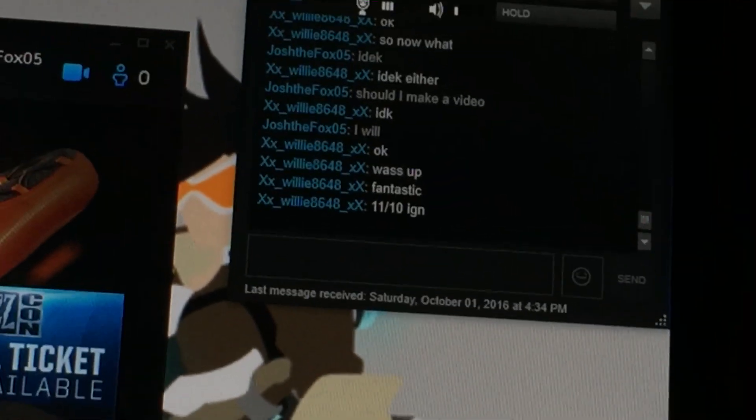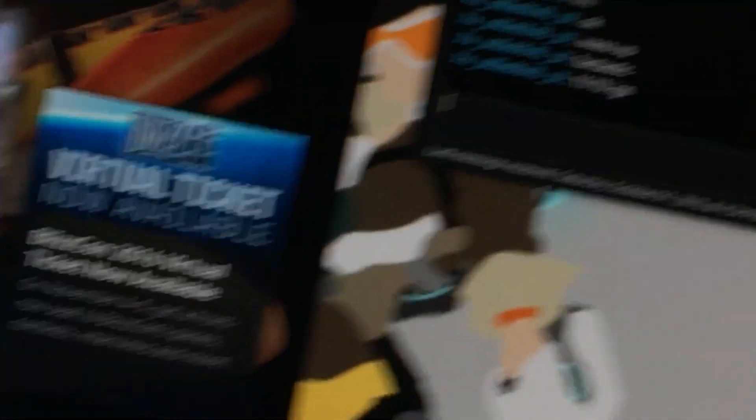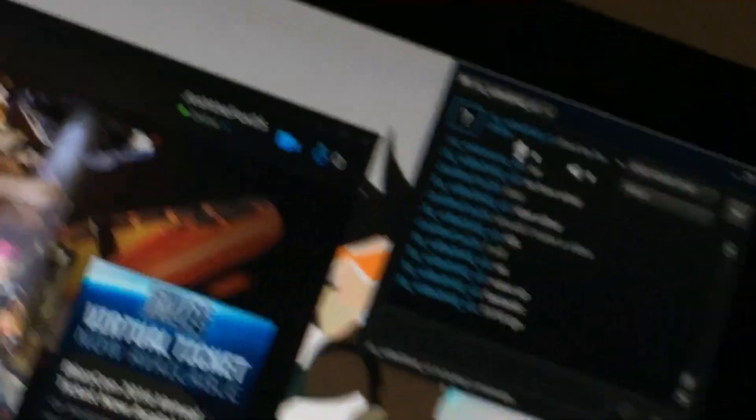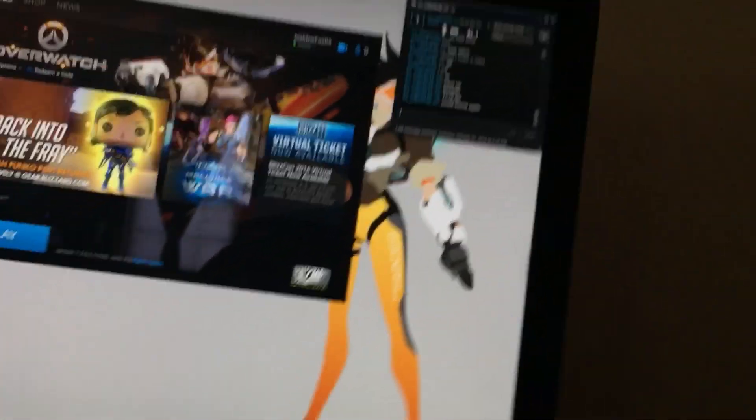Fantastic. 11 out of 10 IGN. 11 out of 10. 11 out of 10 IGN. It's super hard to zoom out. Why can't I zoom out? There we go.